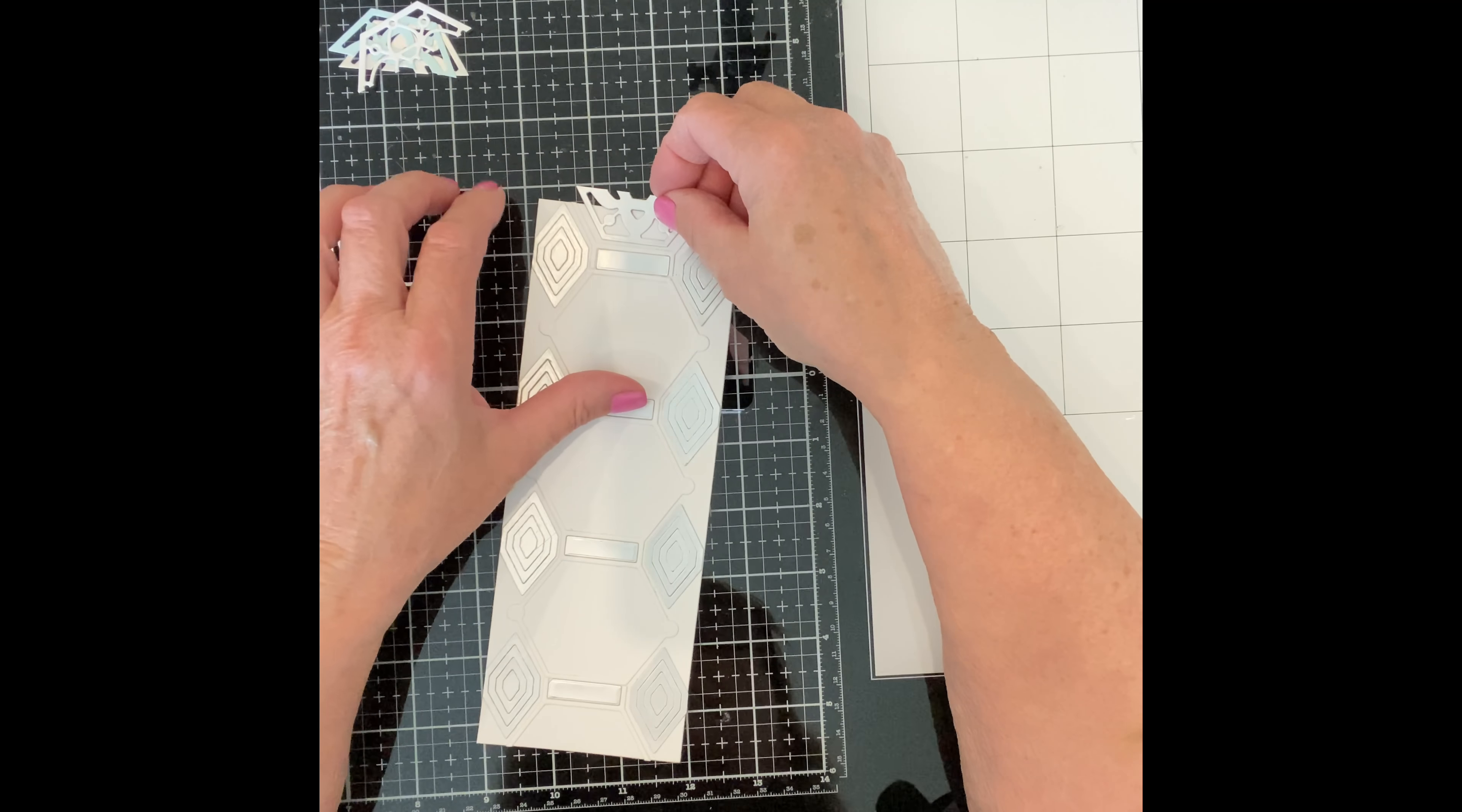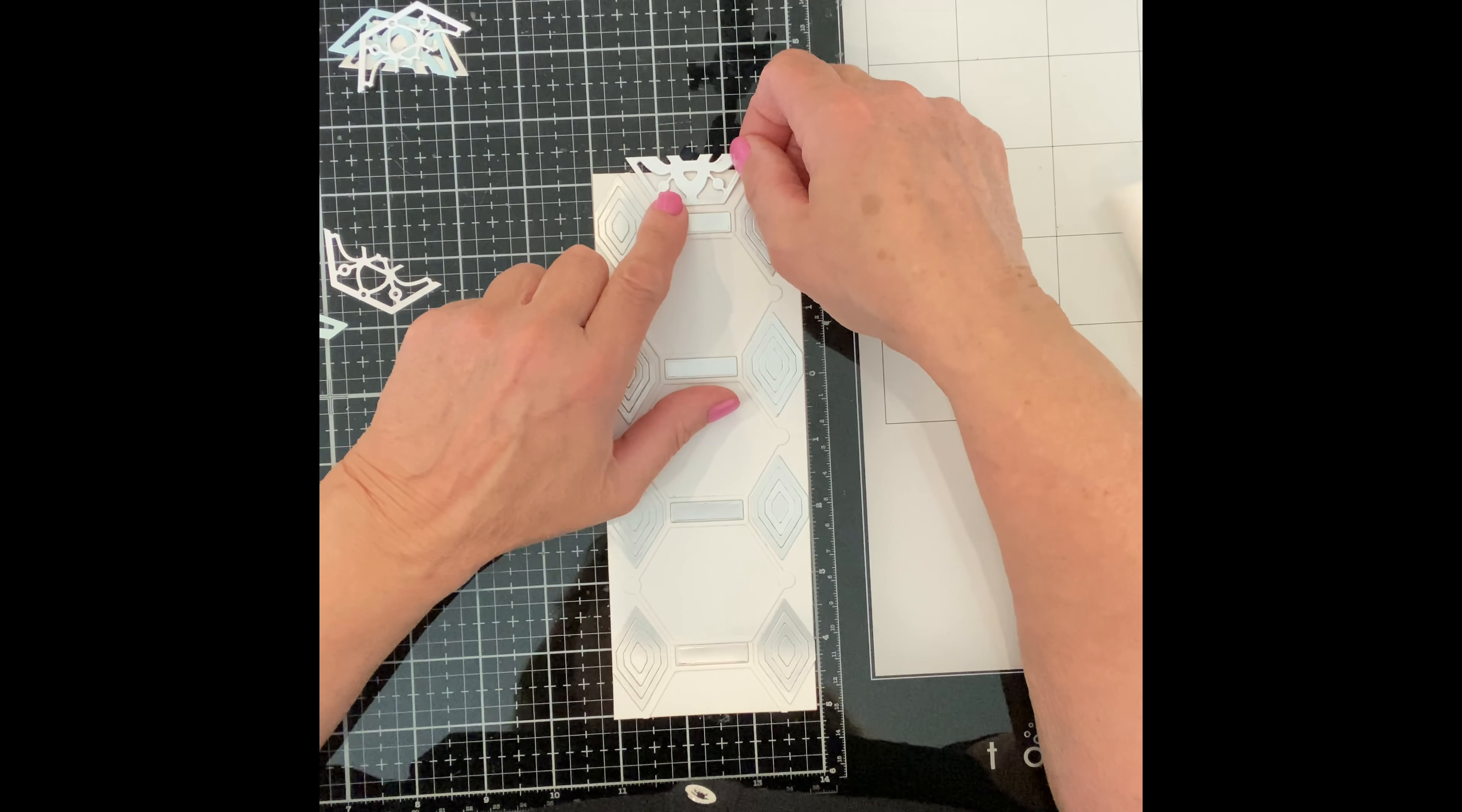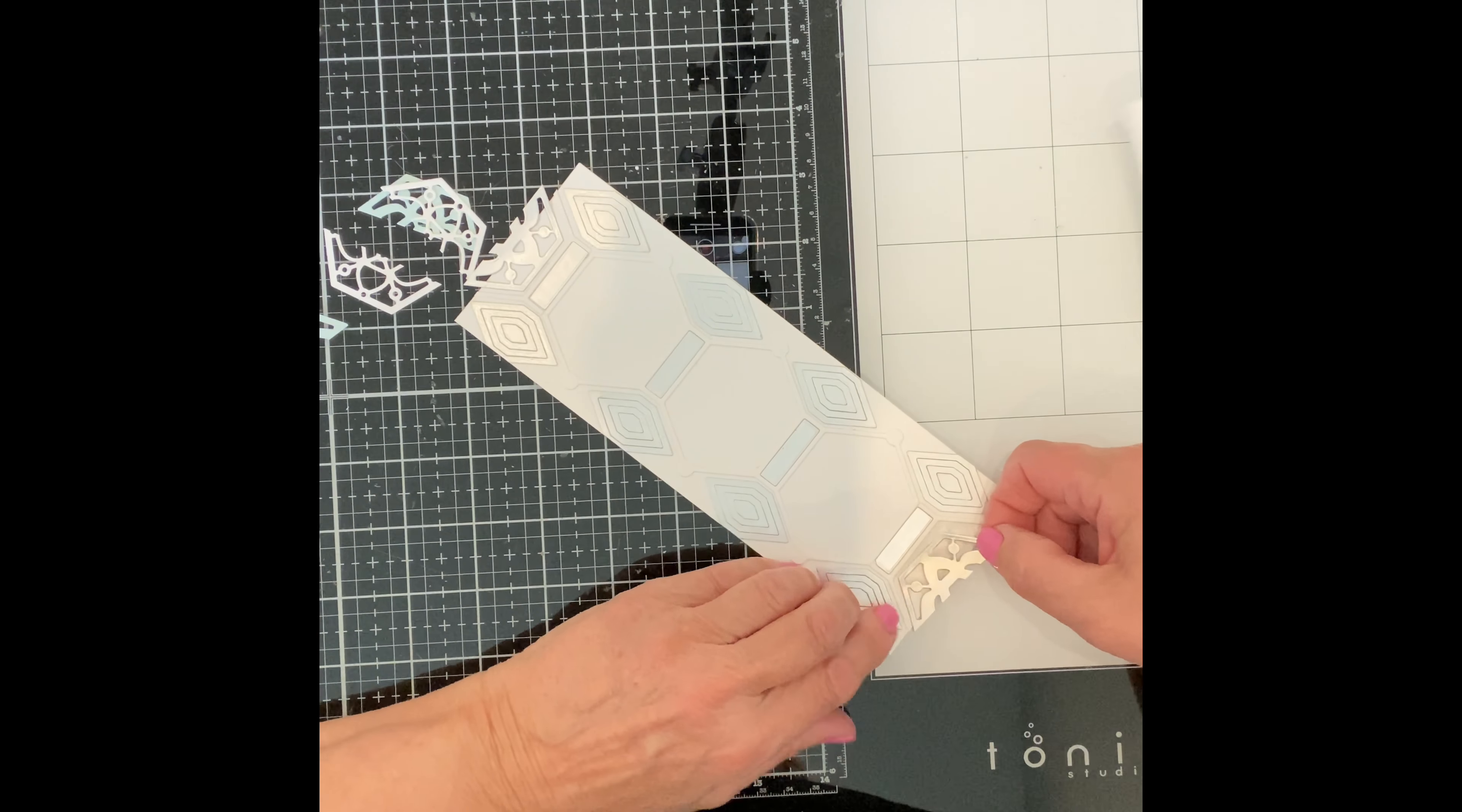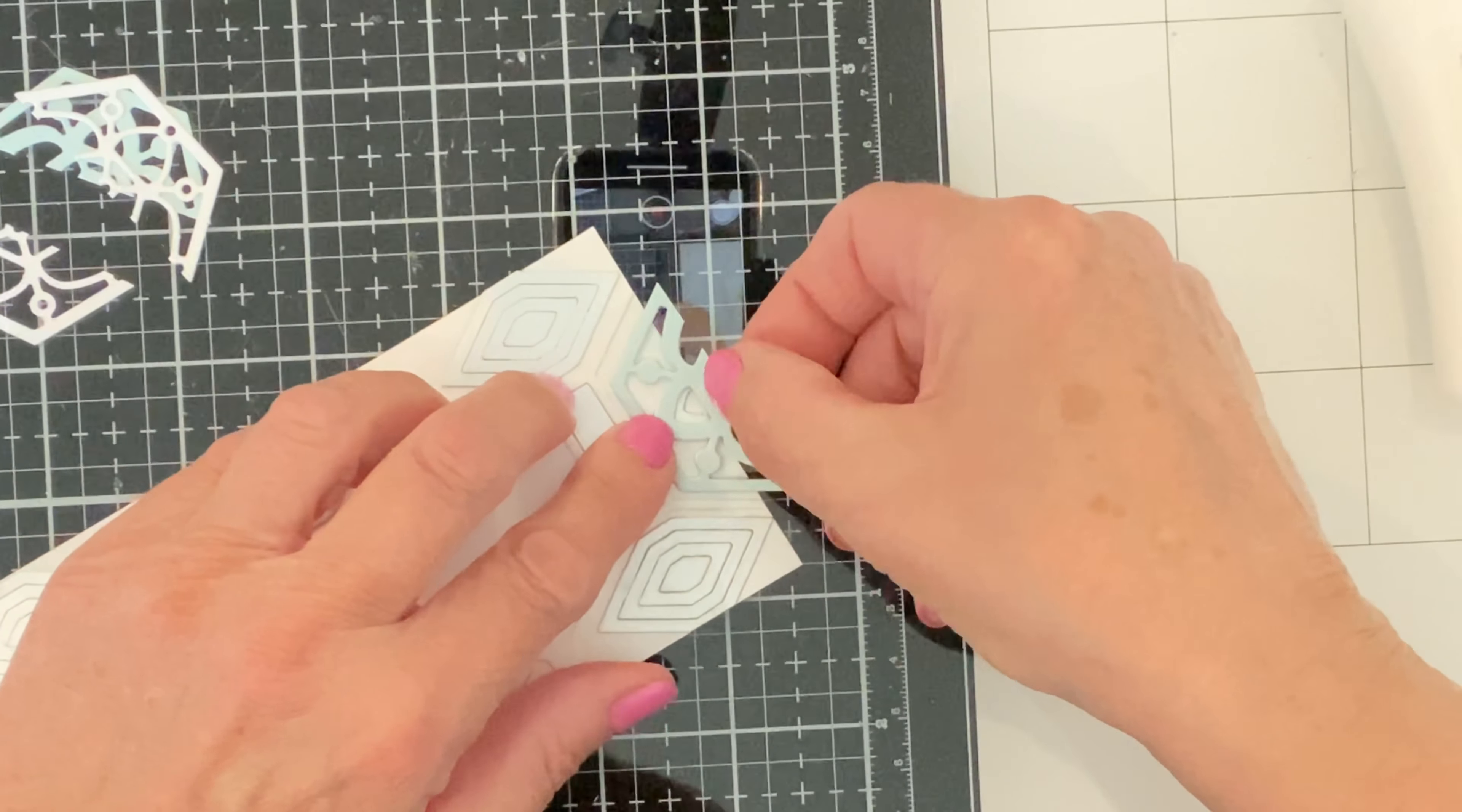And now for the layered tiles. I'm going to start with the partial tiles on either end of the panel. I'm going to layer them directly on the panel because they will have to be trimmed down and I don't want to have to try to cut through layers of cardstock.